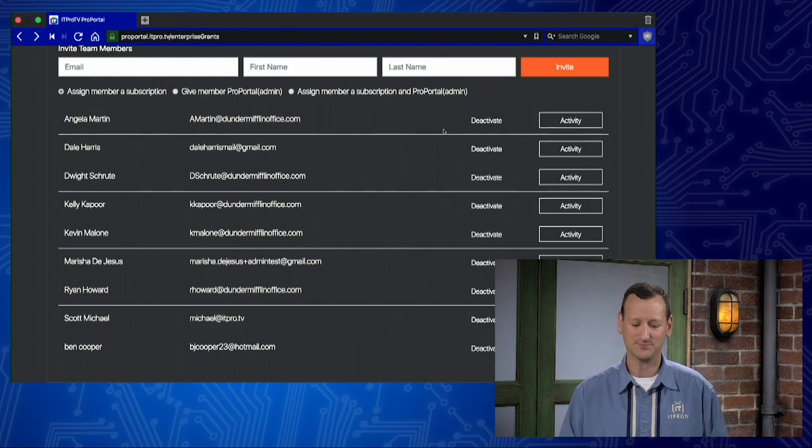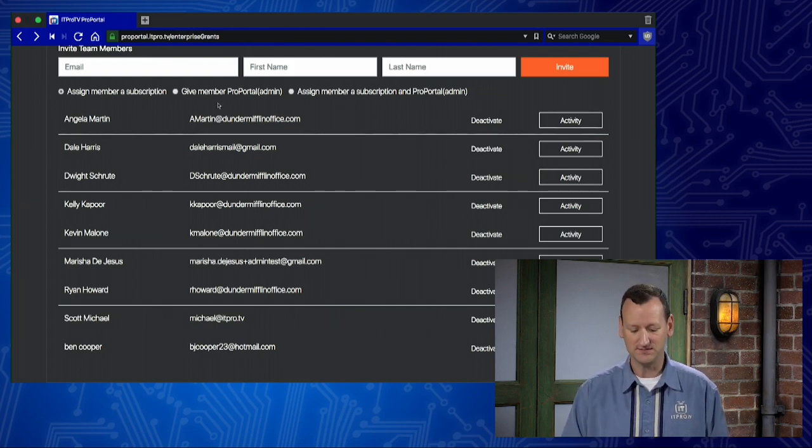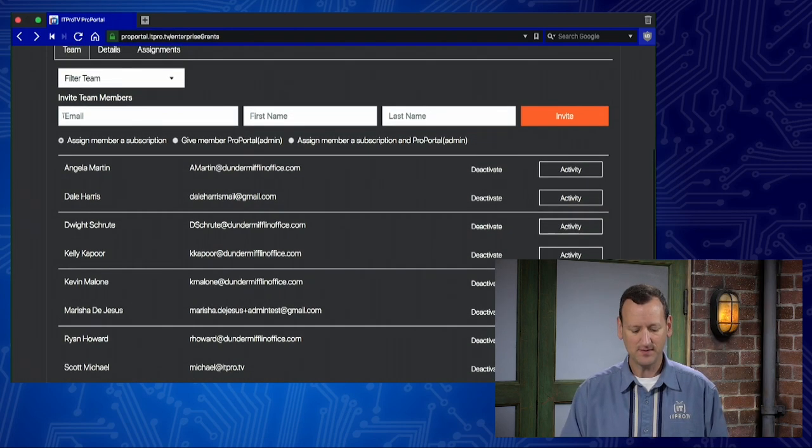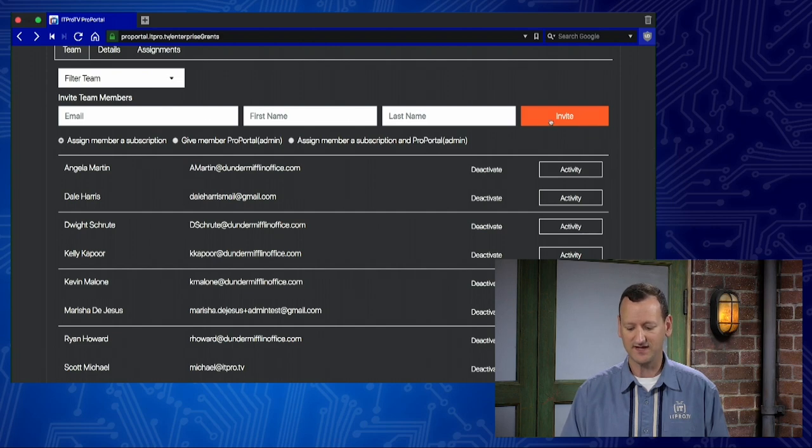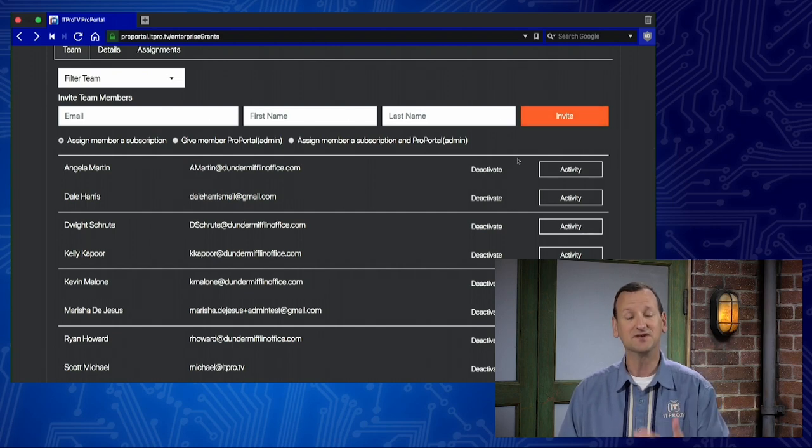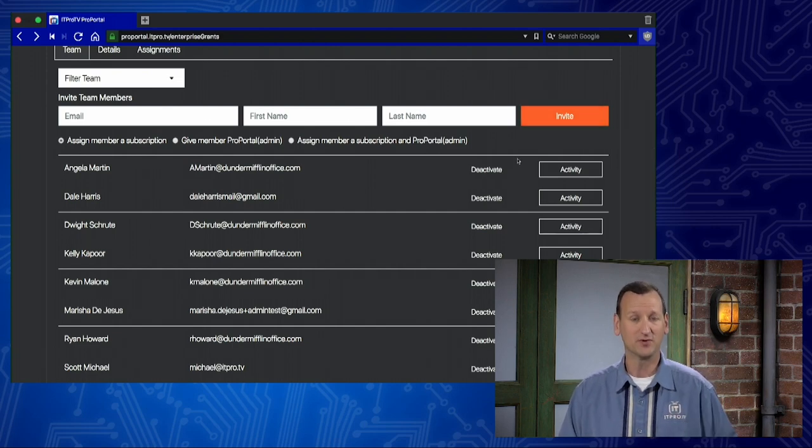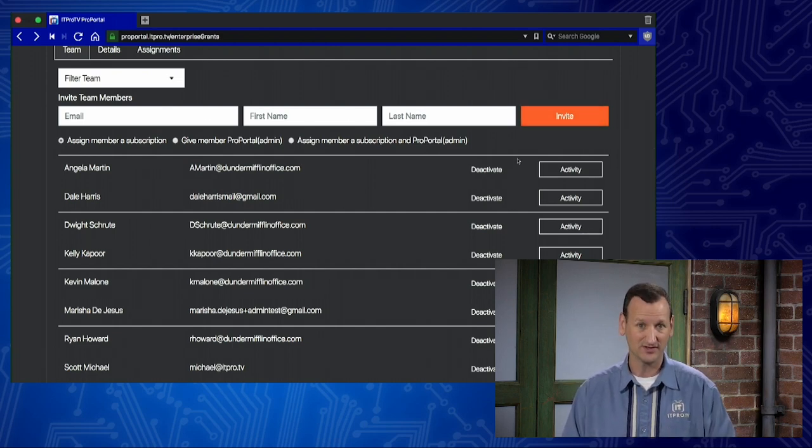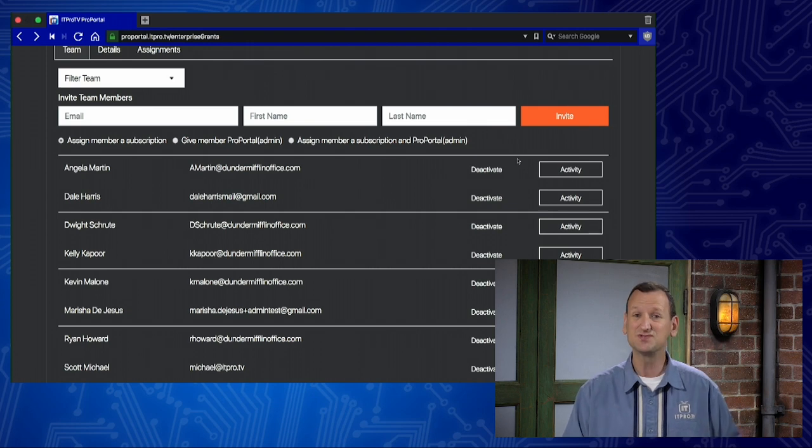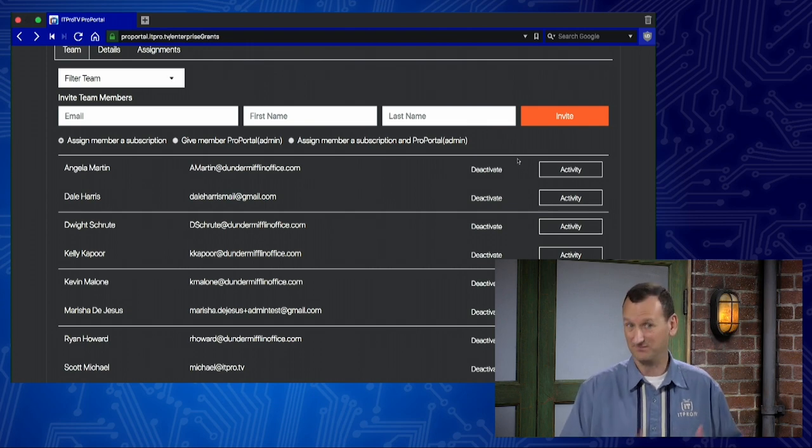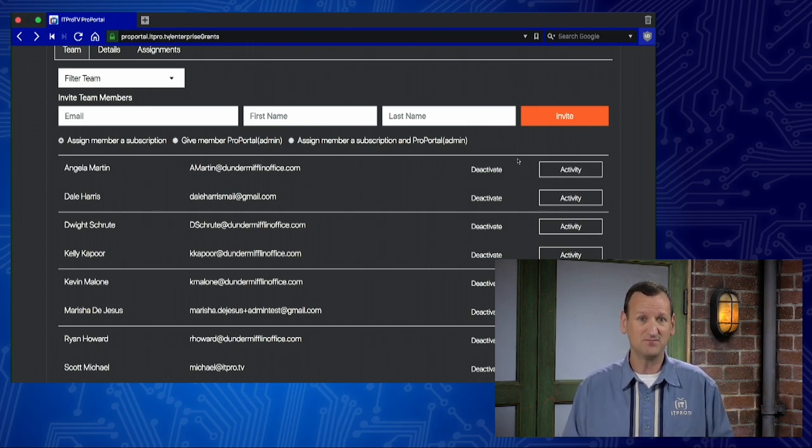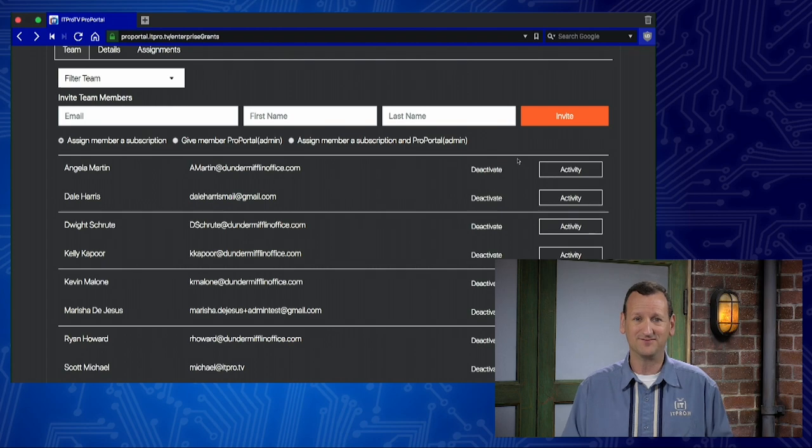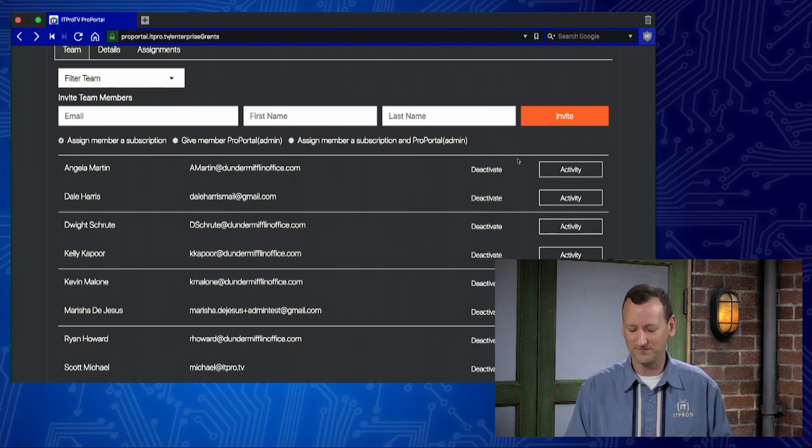If you want to onboard a new team member, you just come up and punch in their email address, first name and last name, and hit invite. It sends them an email with an onboarding link. They're able to click it and choose their own password, basically setting up their account. Again, all in real time, all without involving tech support.